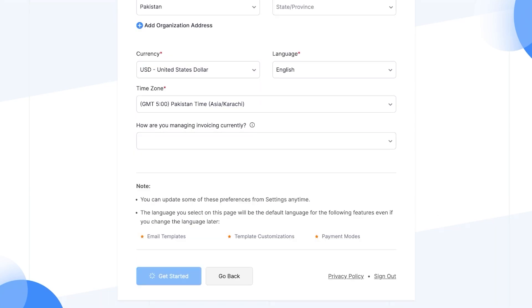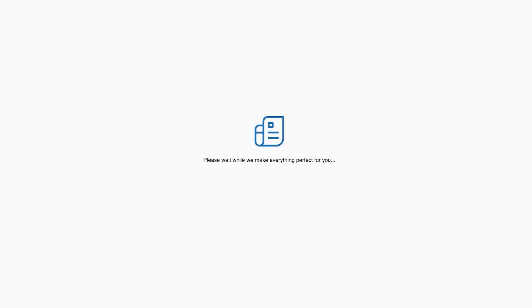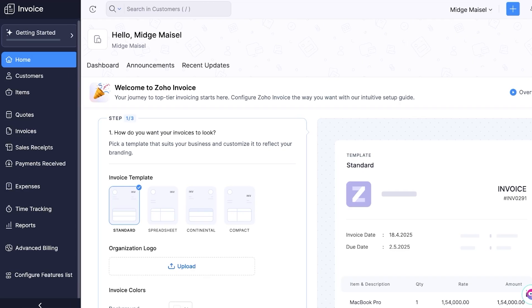After that you're going to add the currency that you are going to be using as well as the language, time, and how you're managing invoicing. Then you're going to click on get started. Once you've completed all of this basic onboarding information and once you click on get started, this will now build your account on Zoho Invoice.